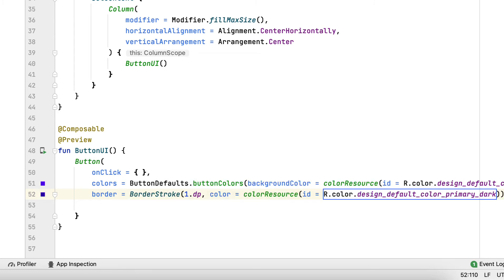Each BorderStroke needs to specify a color and its size. You can include them in numerous components, such as buttons, cards, and much more.